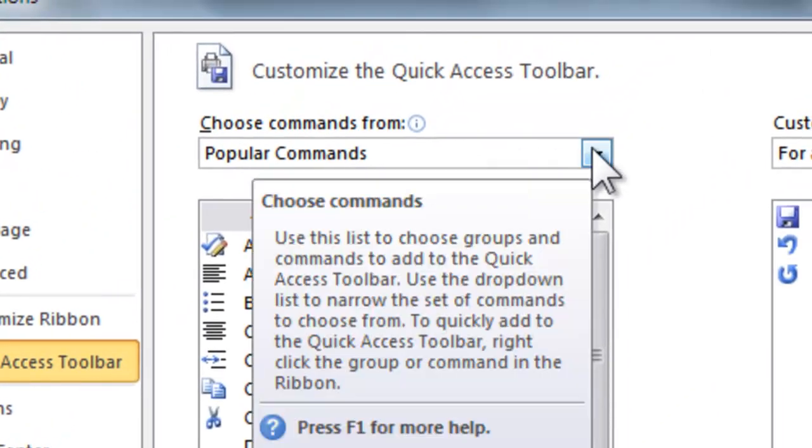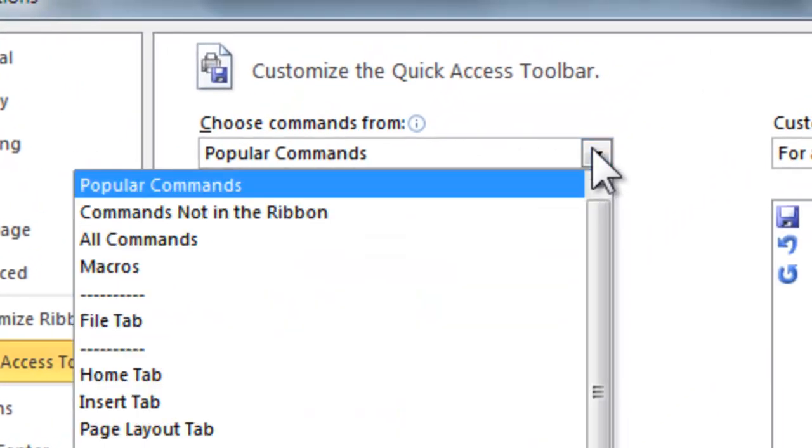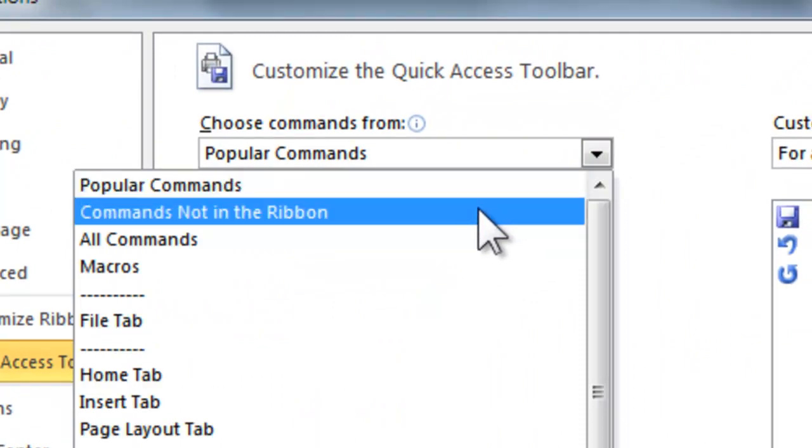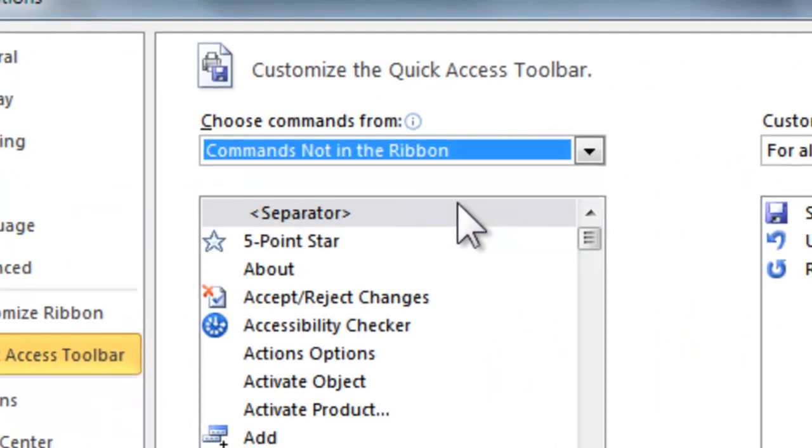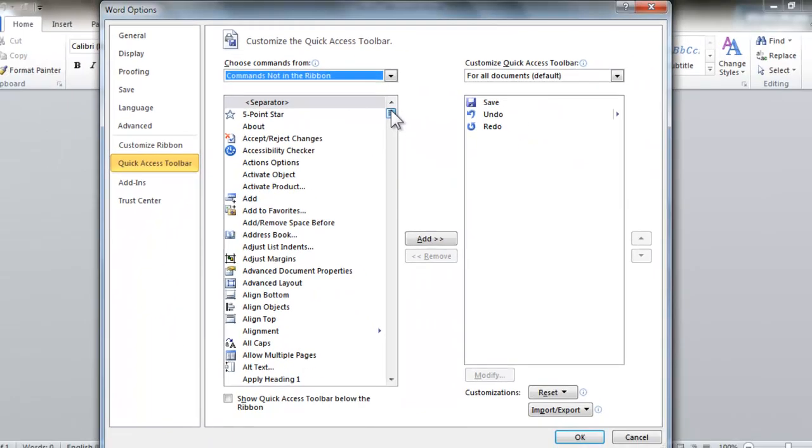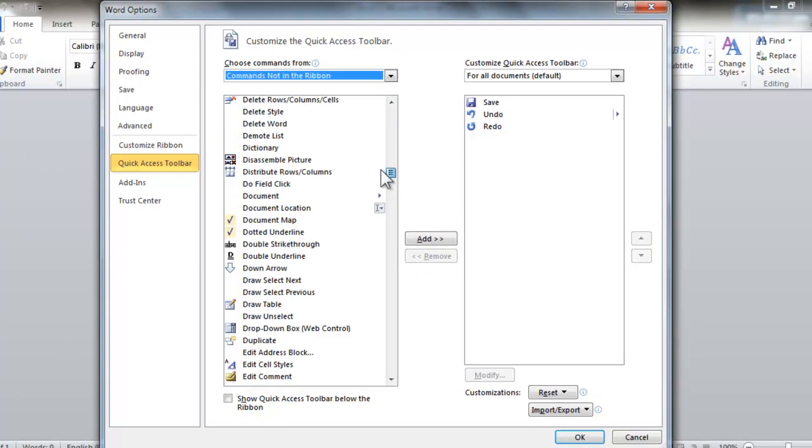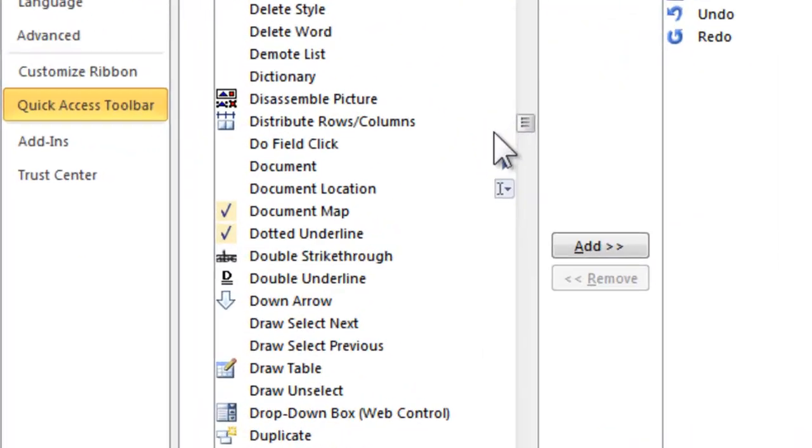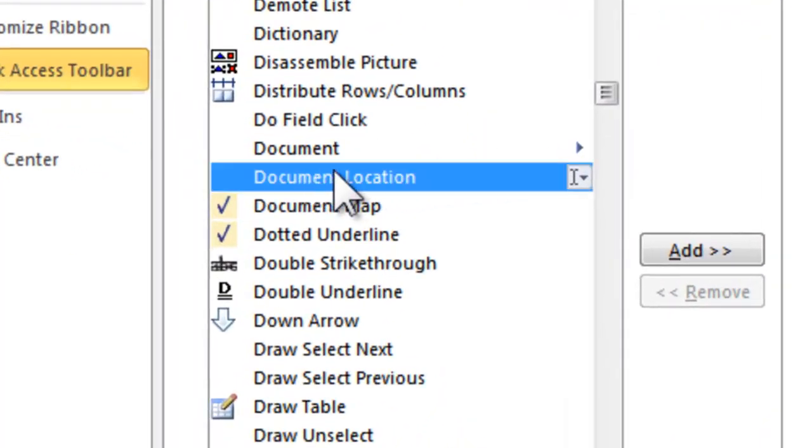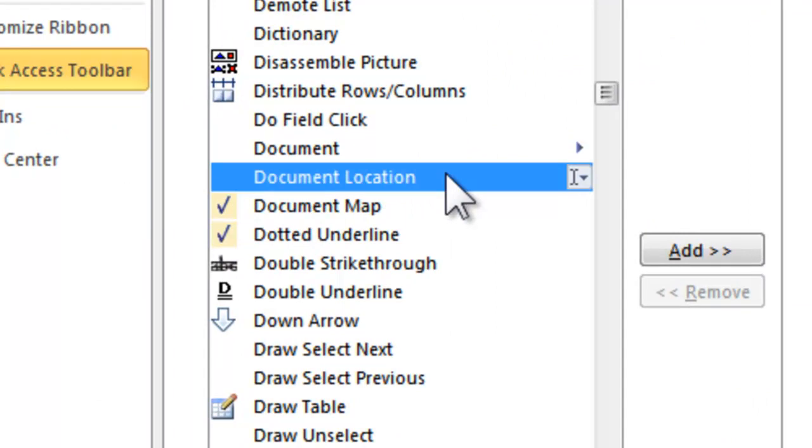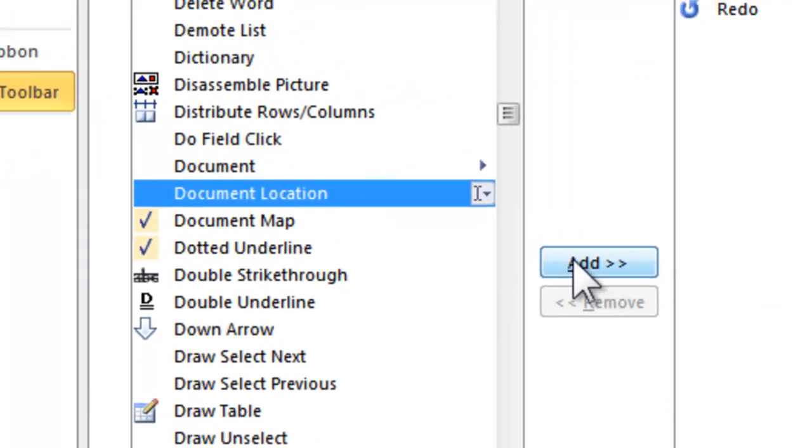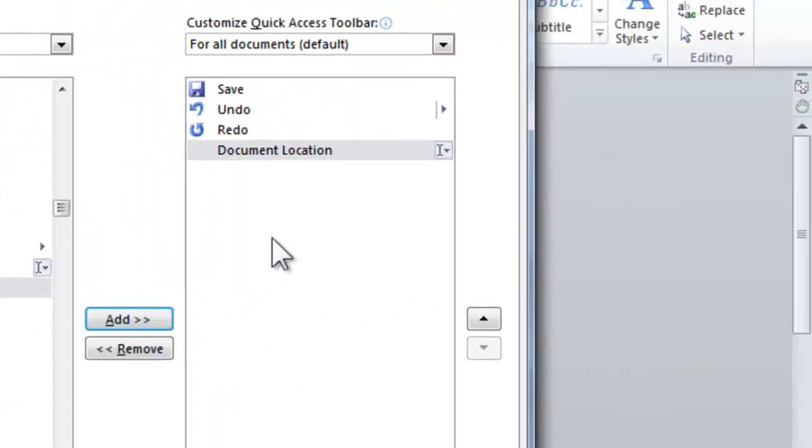From here in the drop down menu simply click Commands Not in the Ribbon for more ease. Then scroll down somewhere around the middle of the letter D and you will find Document Location. Simply single click on that one and then click the Add button.